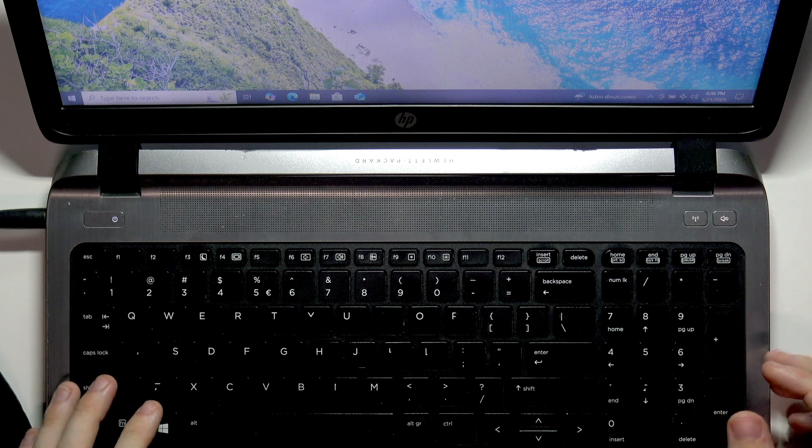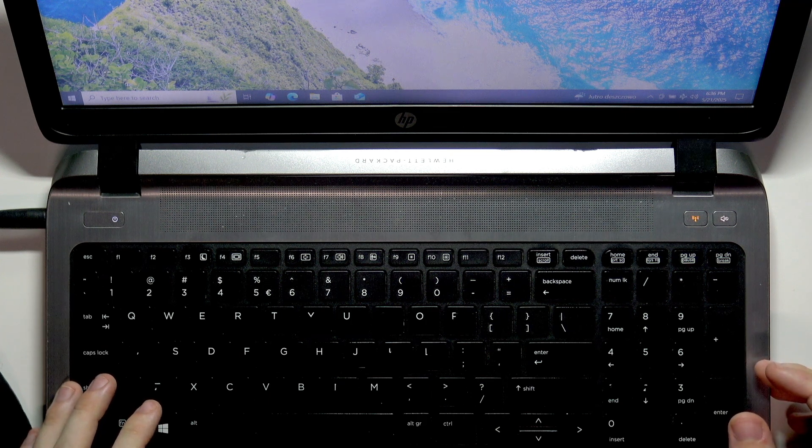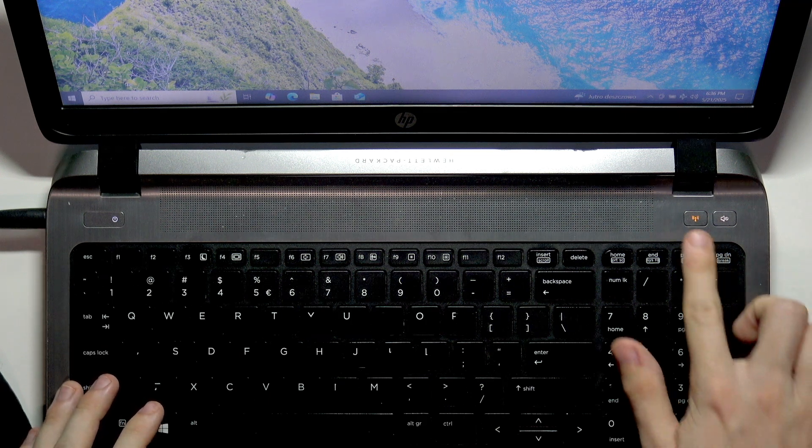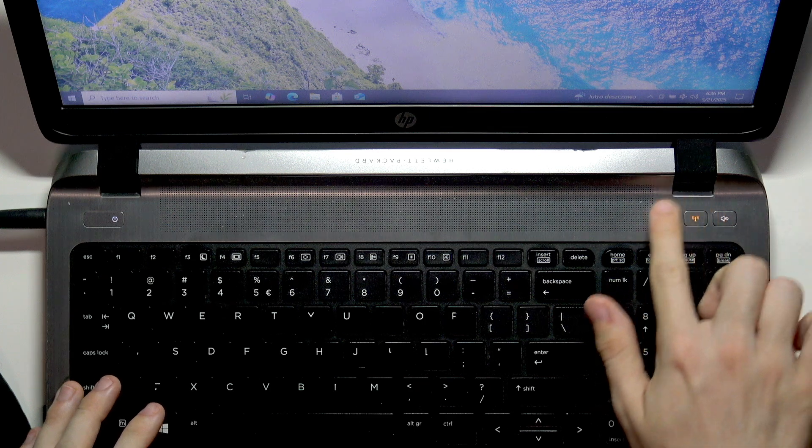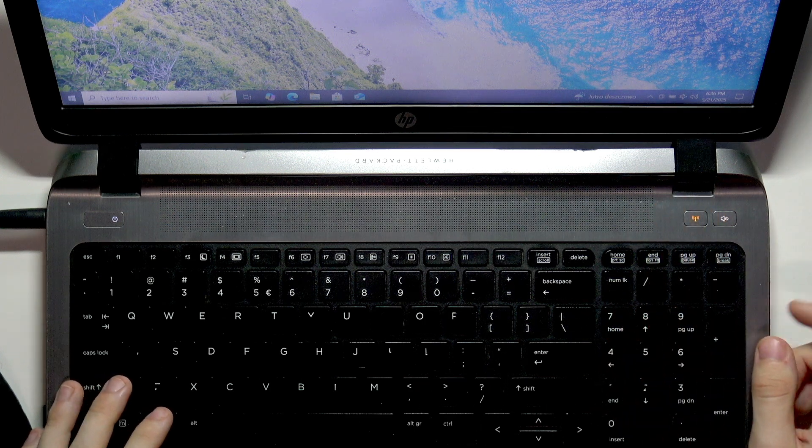If you click on it, it will turn on airplane mode and will turn orange to indicate that.